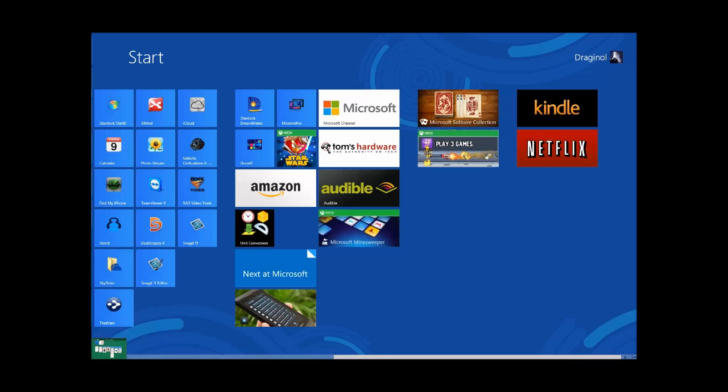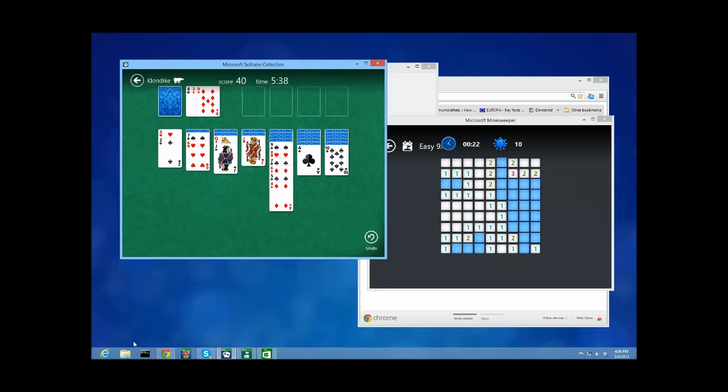So in the meantime, if you want to try it out for yourself, visit us at www.stardock.com.